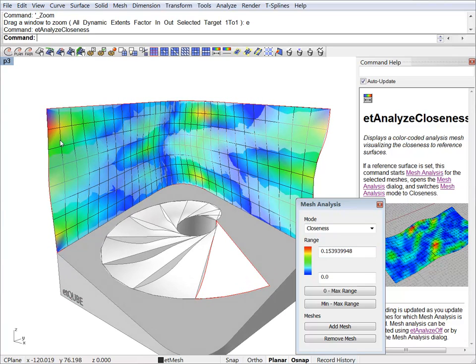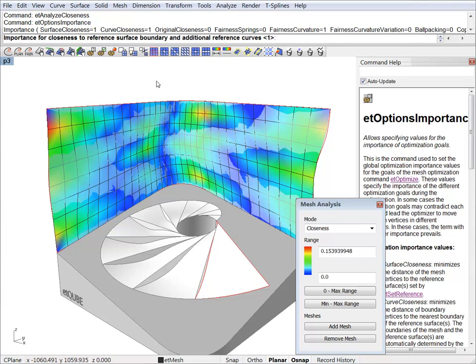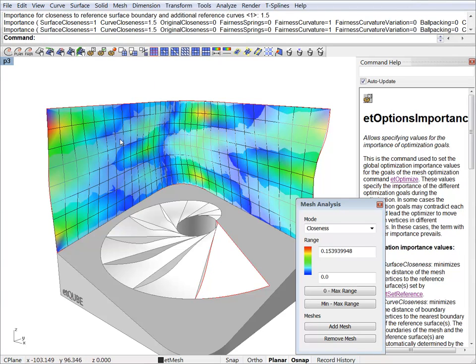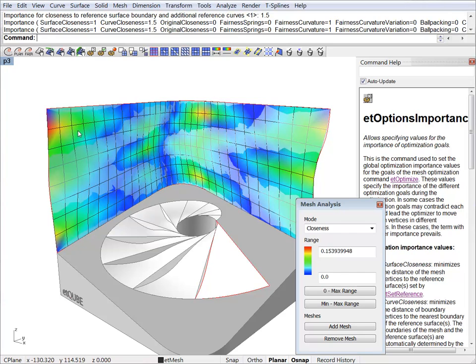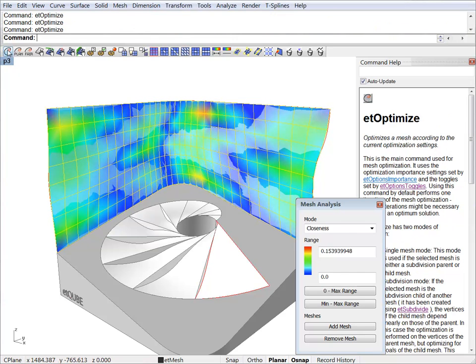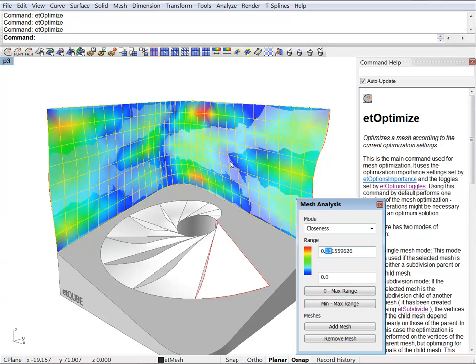Since this is related to boundary closeness, I can actually improve that. So let's just ramp up the curve closeness parameter. Let's just go to 1.5. Optimize again. And we got rid of that area. We can set the range again. And we're down to 13 centimeters somewhere around here.